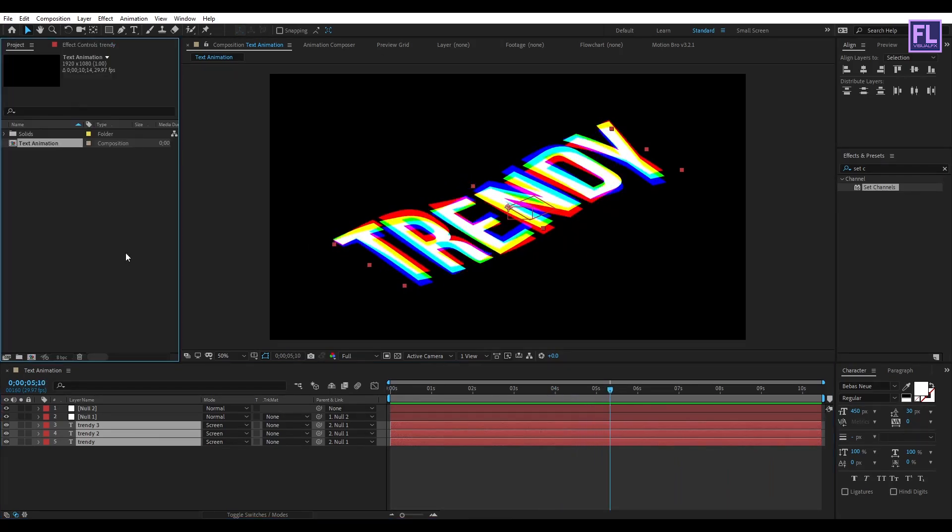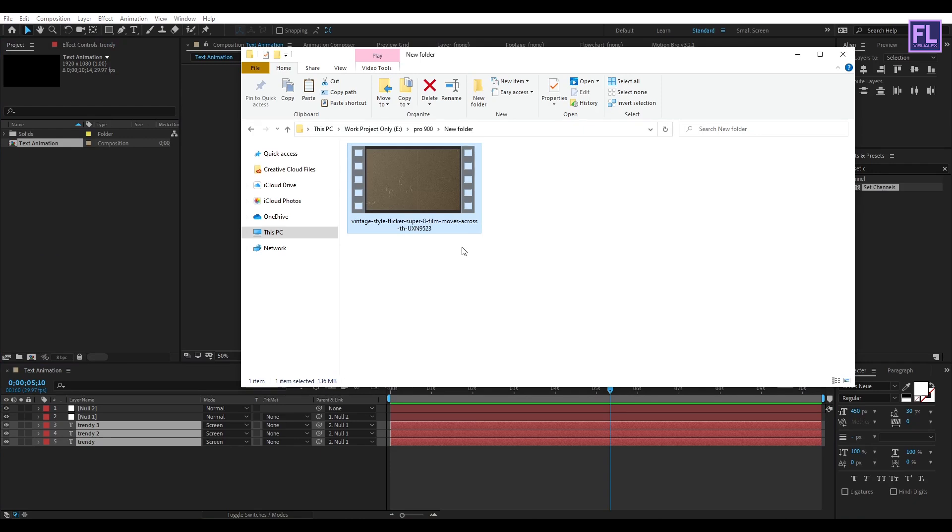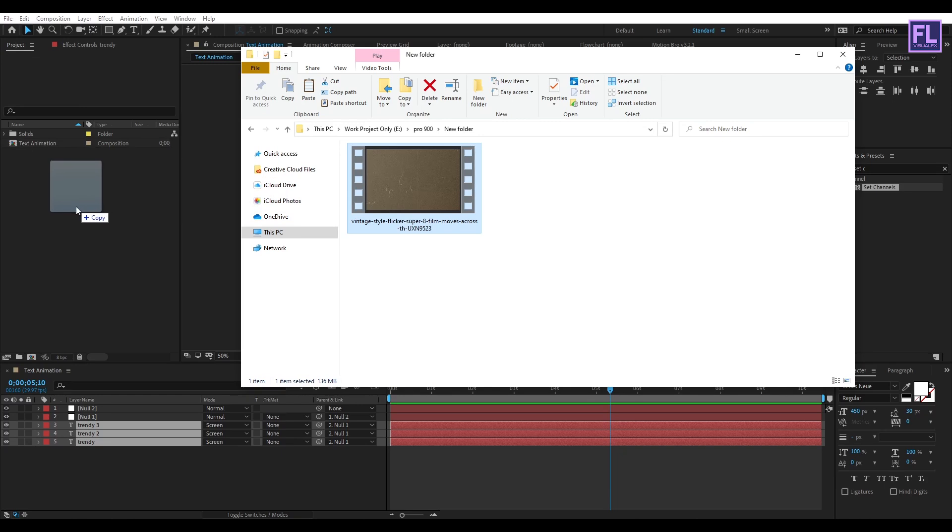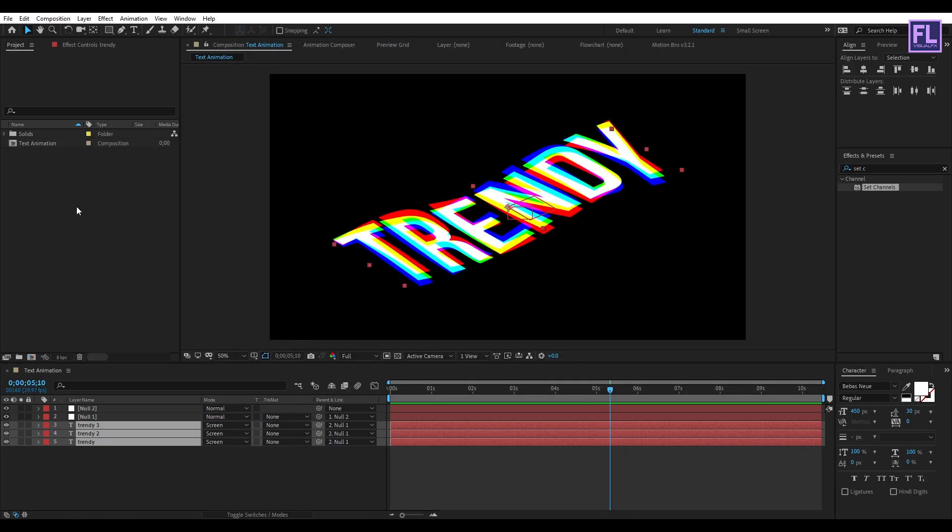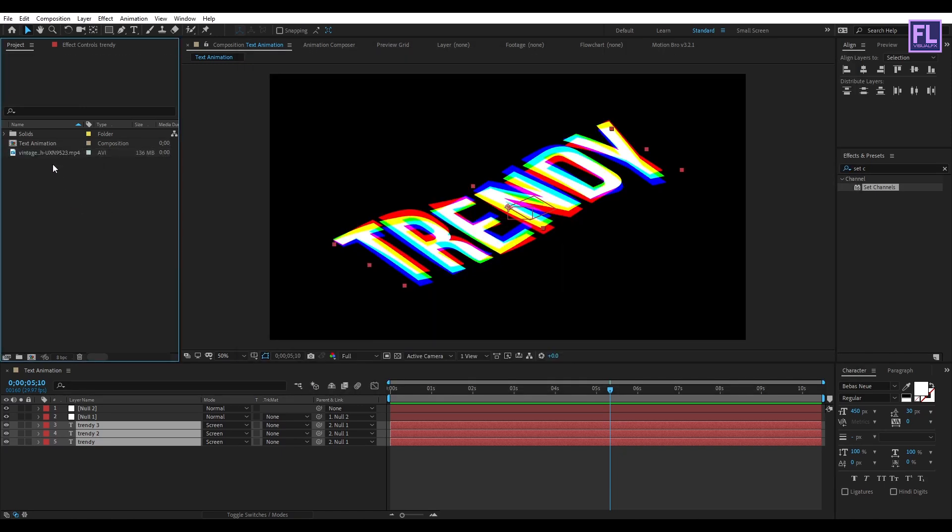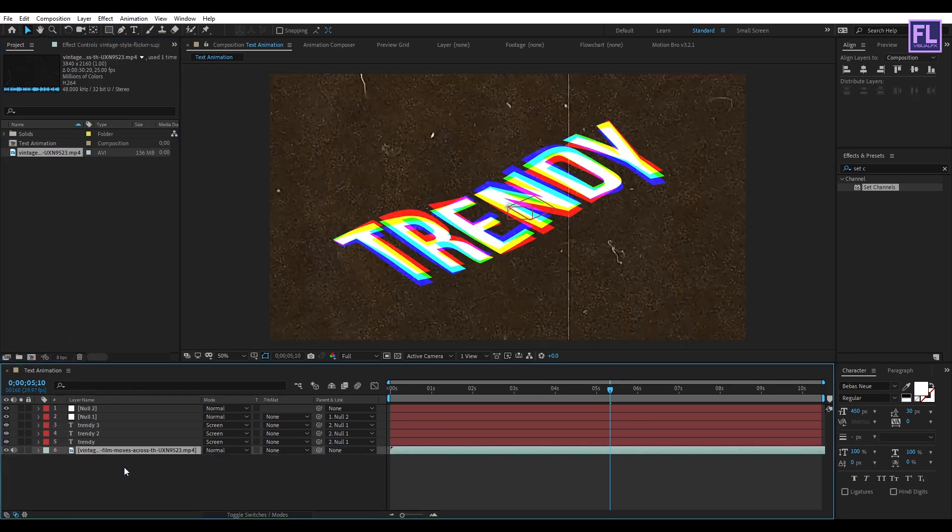Okay, let's import our background. You can download this background from Envato Elements, link in the description box below. Now select this background and drag it into this composition.